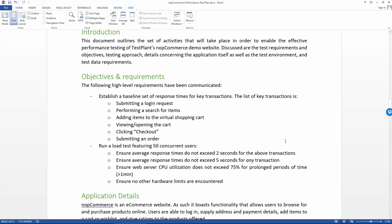The idea is that we establish a baseline set of response times for key transactions. So the baseline, in most cases, that's described as what we can expect when there's pretty much no load on the system at all for the given transaction. So if there's only a single user on the system, what kind of response times are each of the transactions generating.